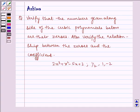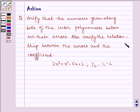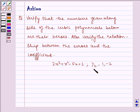Hello and welcome to the session. Let us discuss the following problem today: verify that the numbers given alongside the cubic polynomials below are their zeros. Also verify the relationship between the zeros and the coefficients. We have 2x cubed plus x squared minus 5x plus 2, with zeros 1/2, 1, and minus 2.